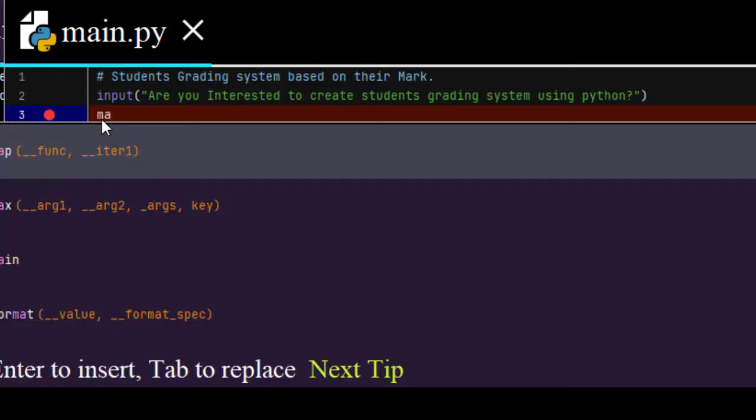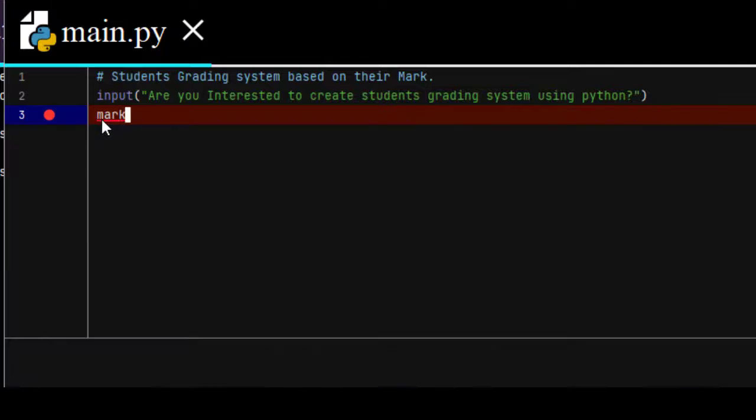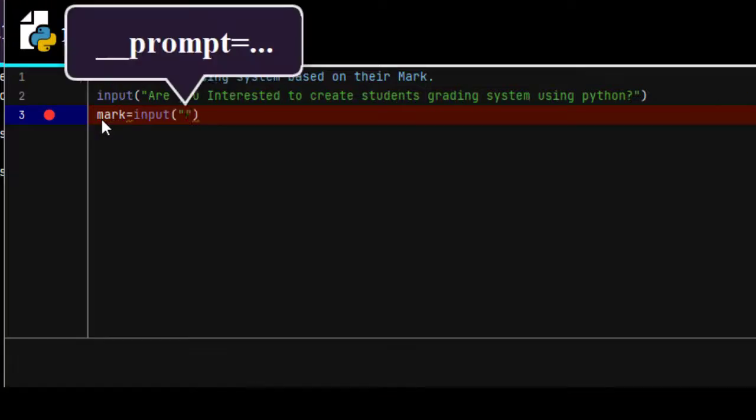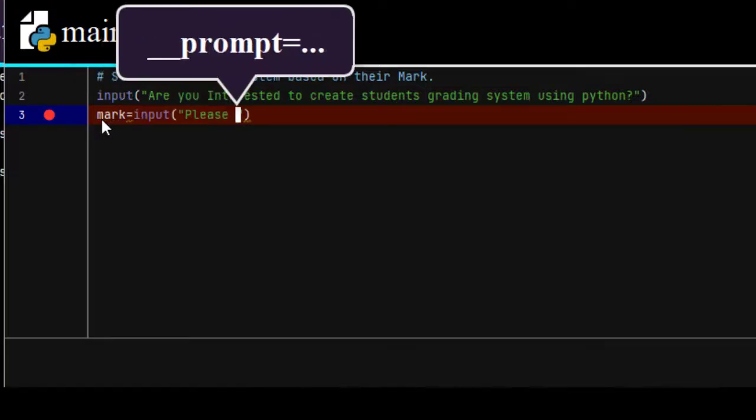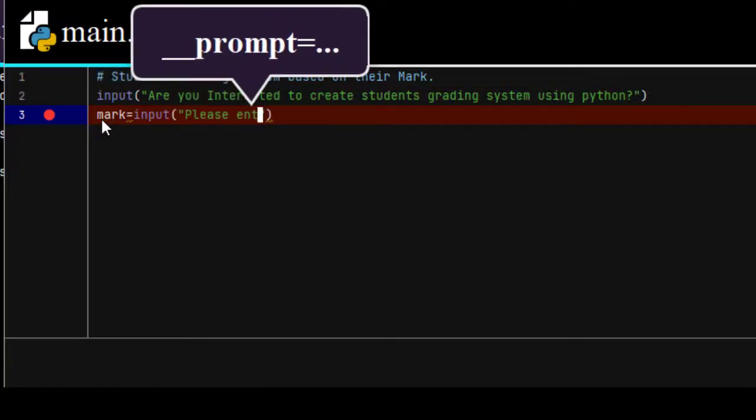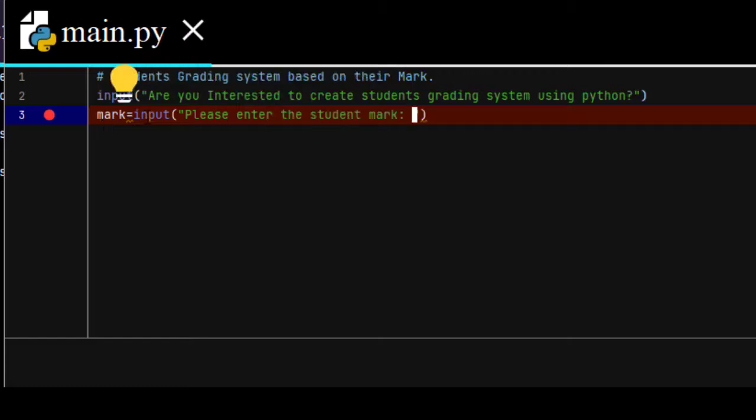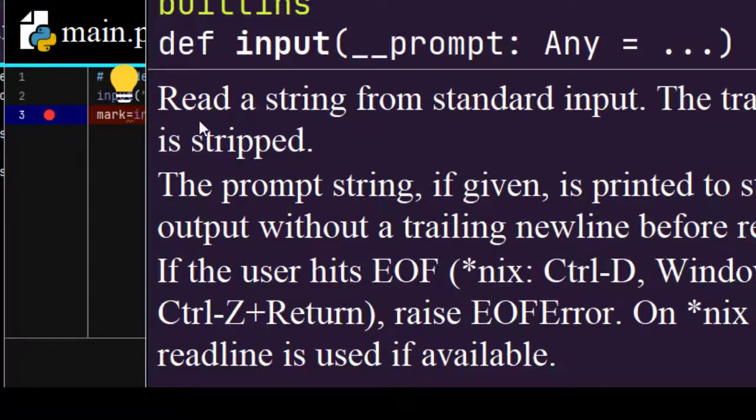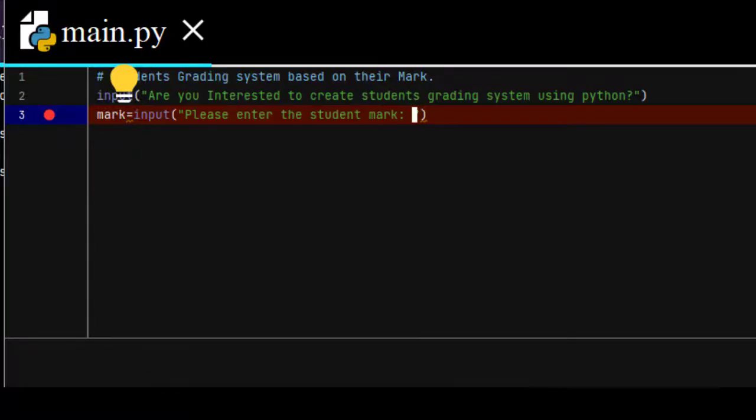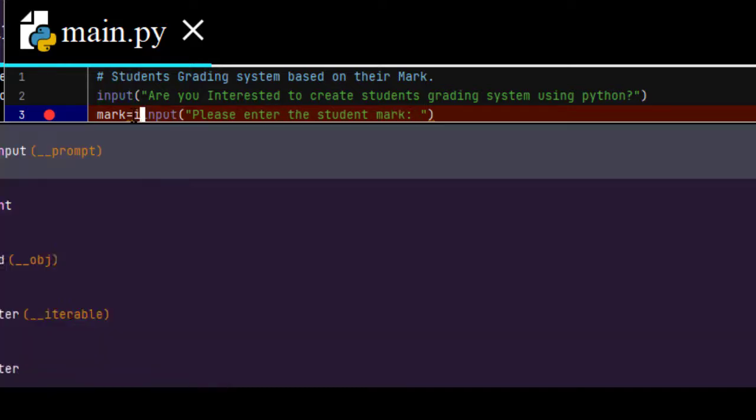Let me declare a variable mark equal to input, please enter the student's mark. But from here, it is a string. It should be converted into number. To convert this string into number, you should use int.